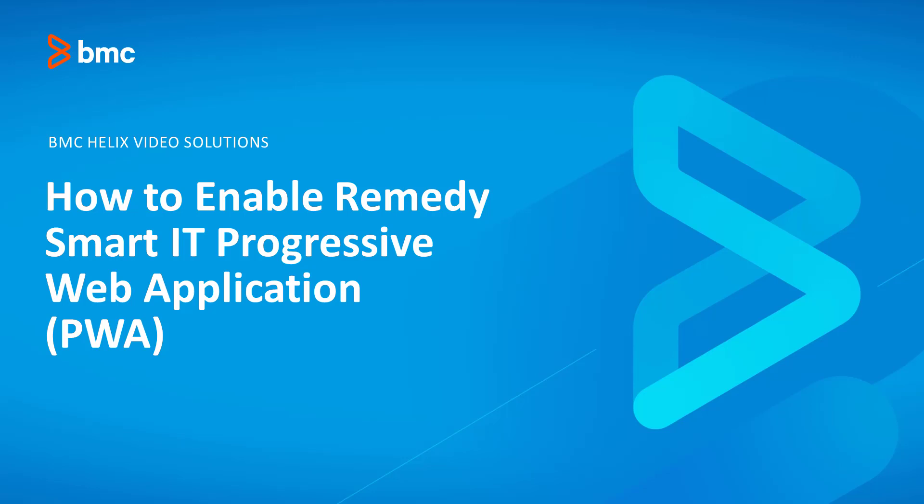Hello, in this video we are going to learn how to enable Remedy Smart IT Progressive Web Application.